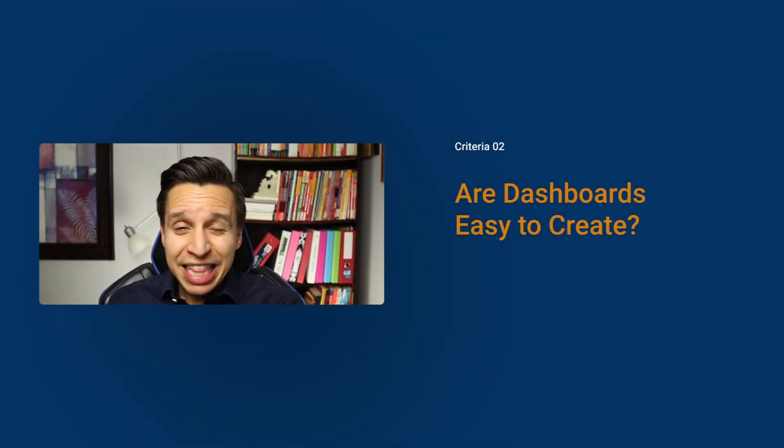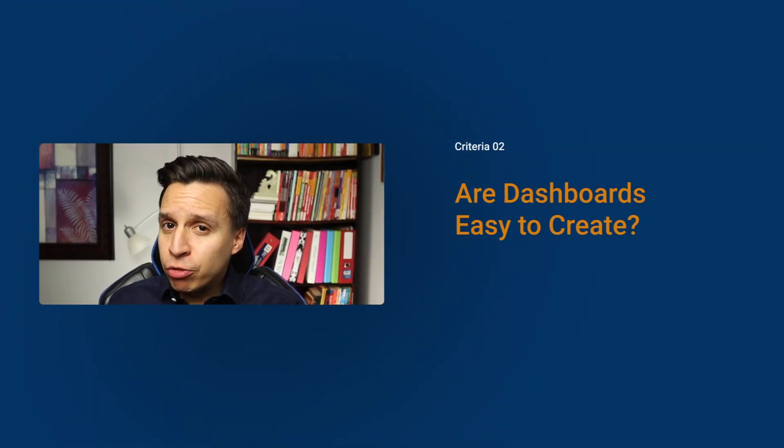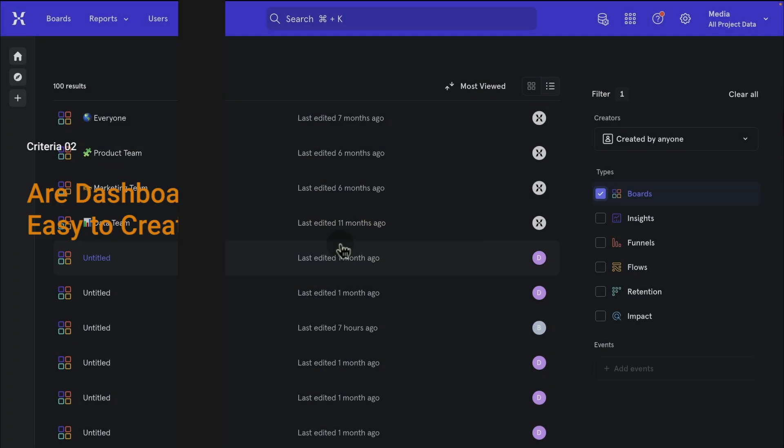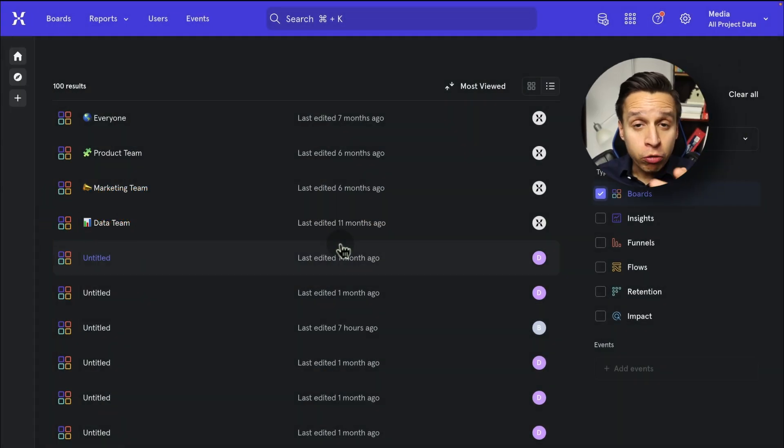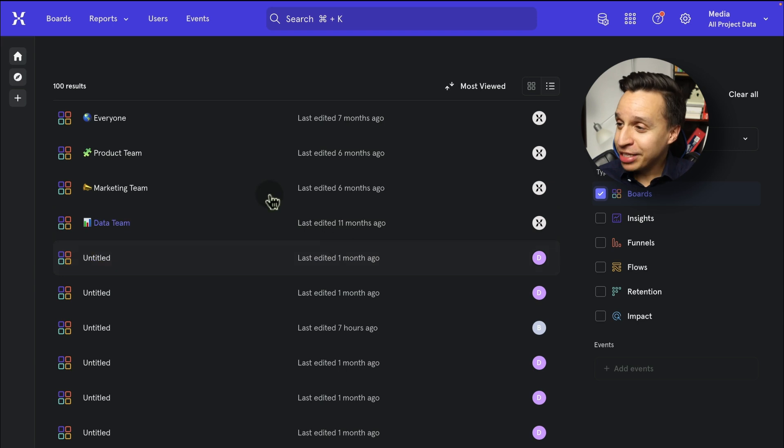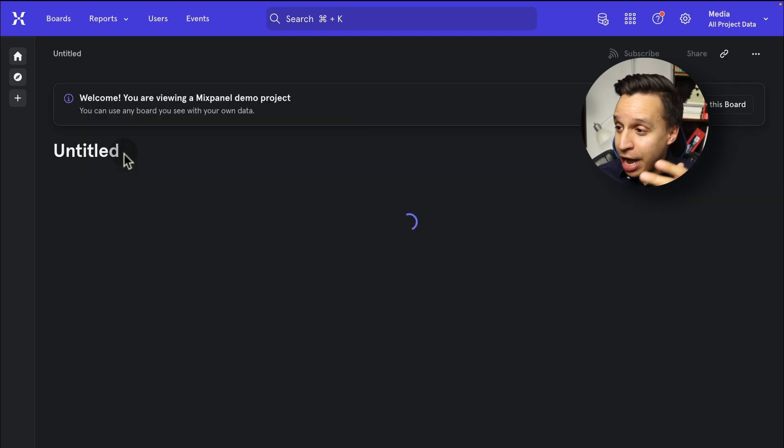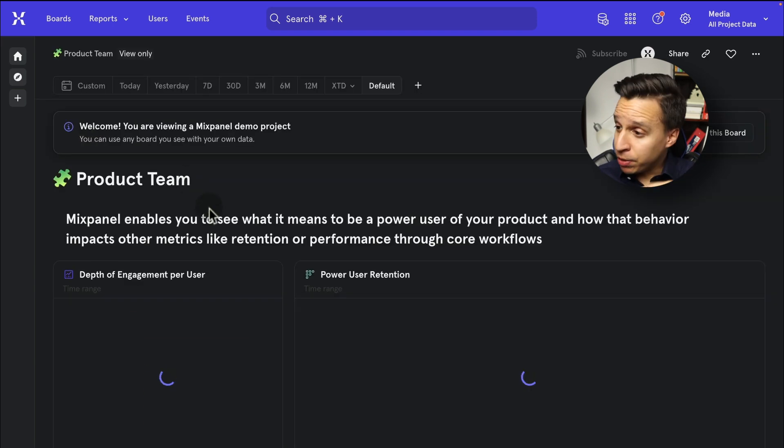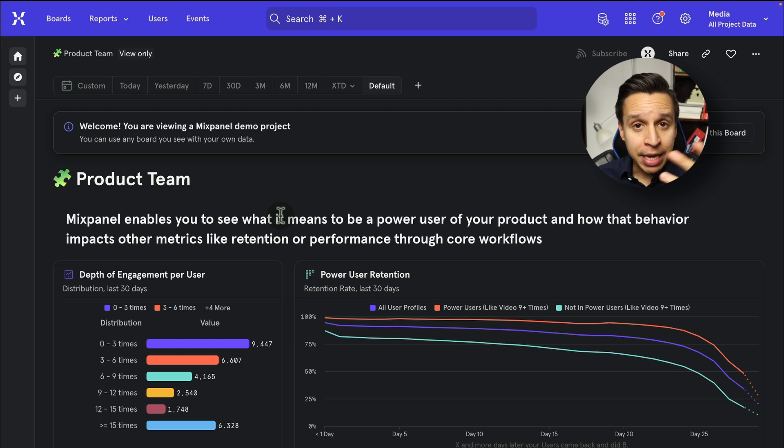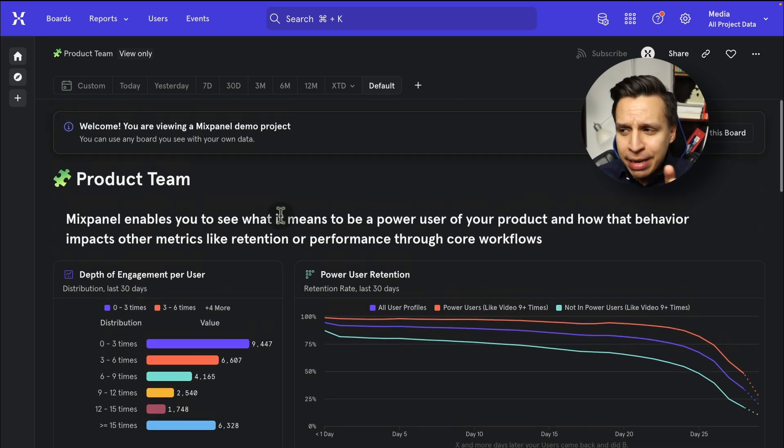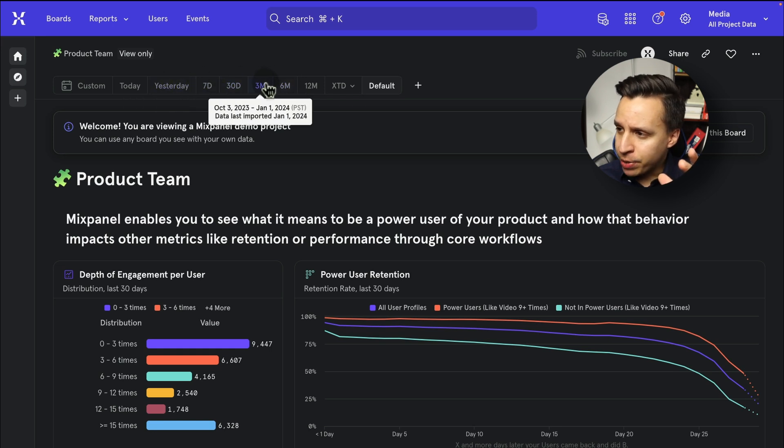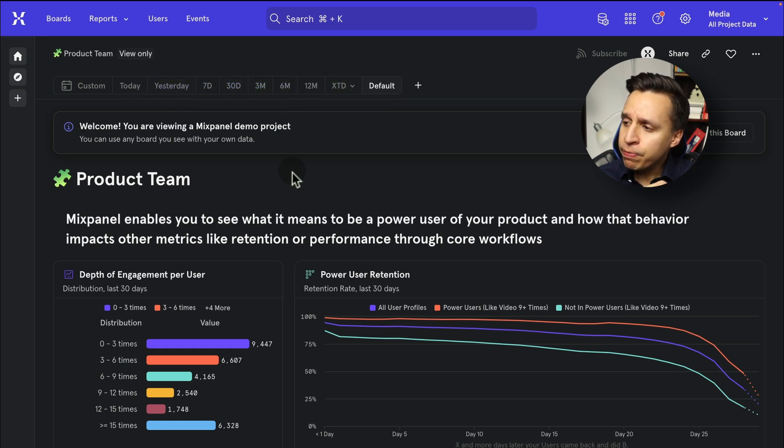These are the basic reports. Now, what about dashboards? Let's look at that next. Dashboards in Mixpanel are called boards. They cannot afford the four letters of the word. So boards are very good as well. Here is a sample board from a sample data set here, Mixpanel.